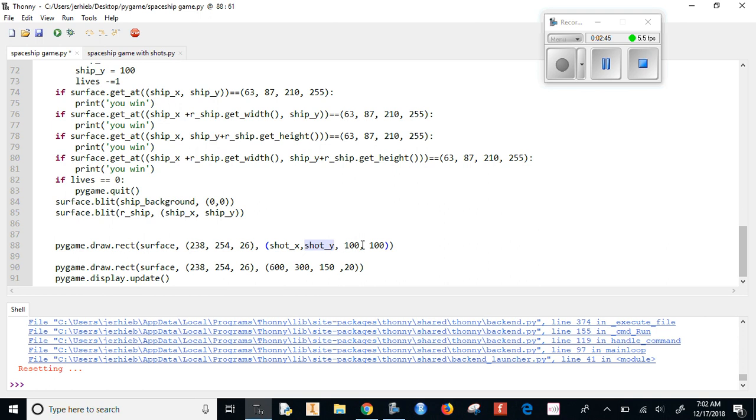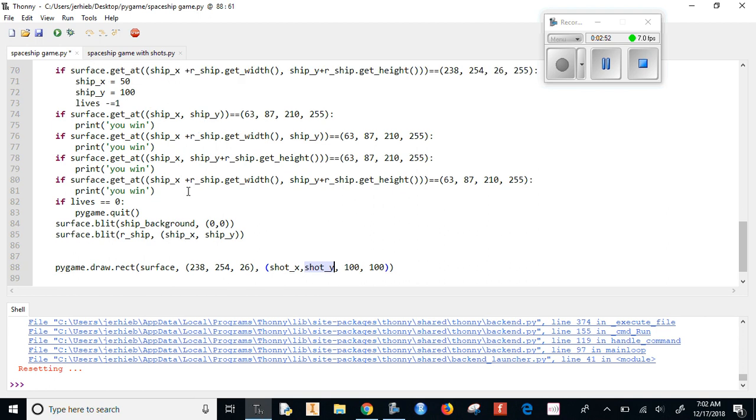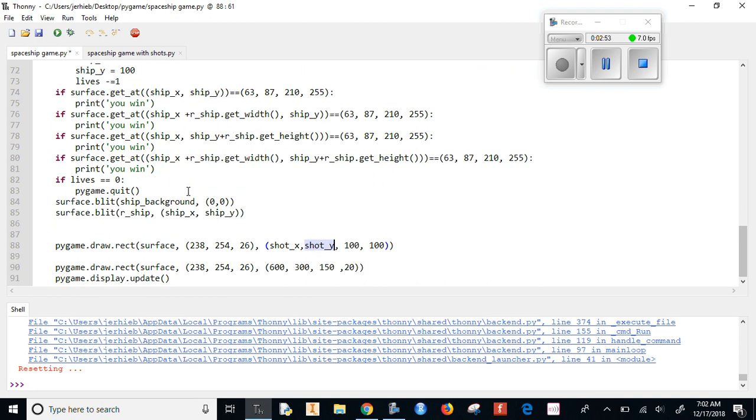And I have it 100 by 100. It's pretty big. Later on we can change it if we want, if we think it's too big. But this way we can see it, we know what's happening.